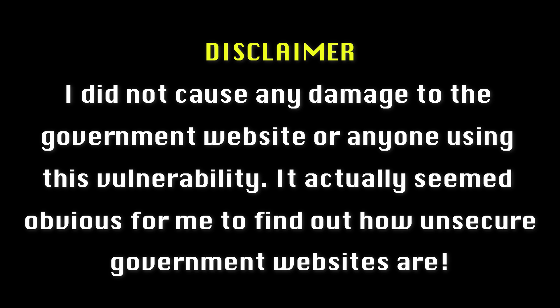Basically, I was able to tamper the price parameter without getting noticed by the payment gateway or the government website too, which is very bad. But disclaimer, I did not use this vulnerability to cause any damage to the government website or anyone.